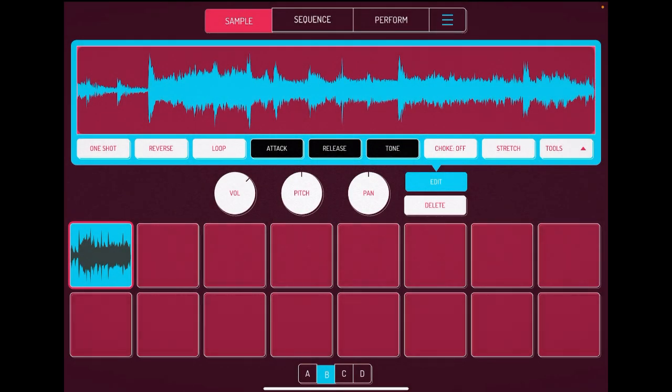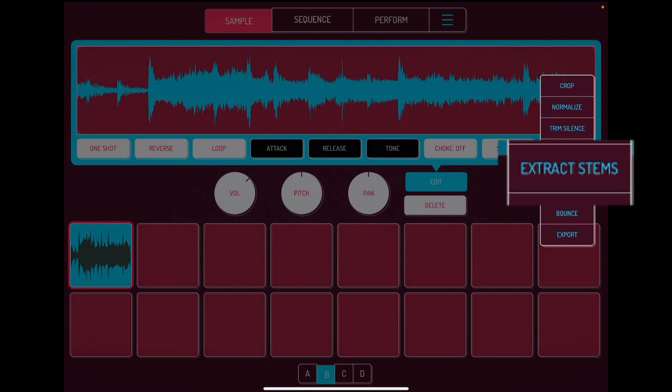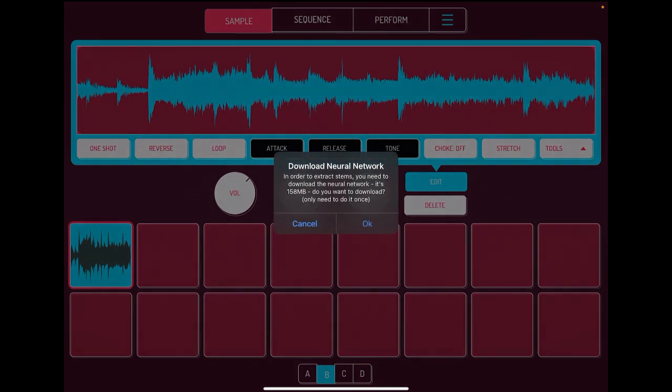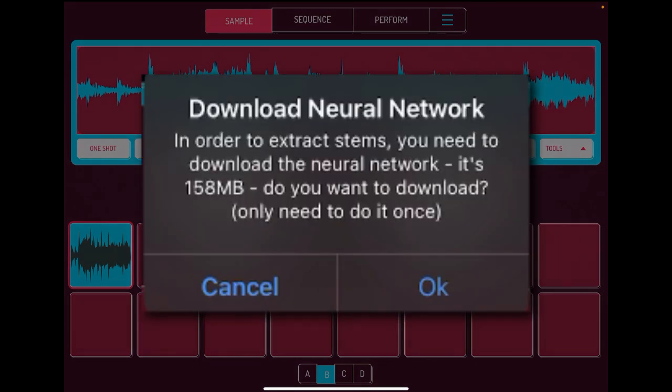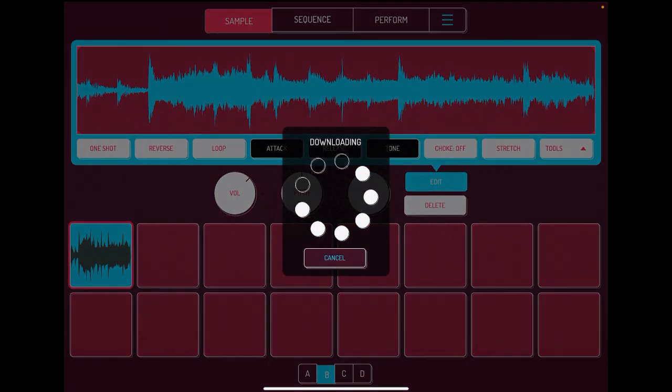So let's hit okay and go to our tools menu. And look at this, extract stems. That's exactly what we want to do. We're going to hit extract stems. So it says neural network, you need to download this first in order to extract stems. It's 158 megabytes. Do you want to download? You only need to do it once. So we'll hit okay. Let it do its thing, download.